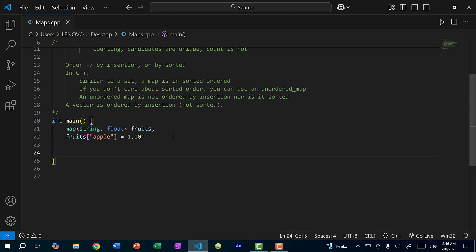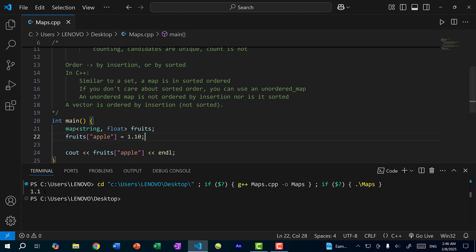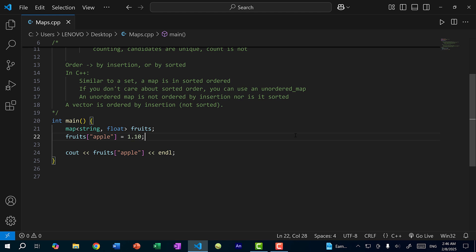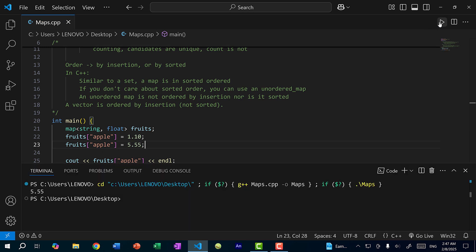Let's print out the value with cout fruits["apple"]. If I pass the key into the map, I get the value back. Saving and running, we get 1.1, which is the same as 1.10. I can use the same syntax to update the value — I'll do fruits["apple"] = 5.55. Saving and running, we get 5.55 for apple, so the value was updated.